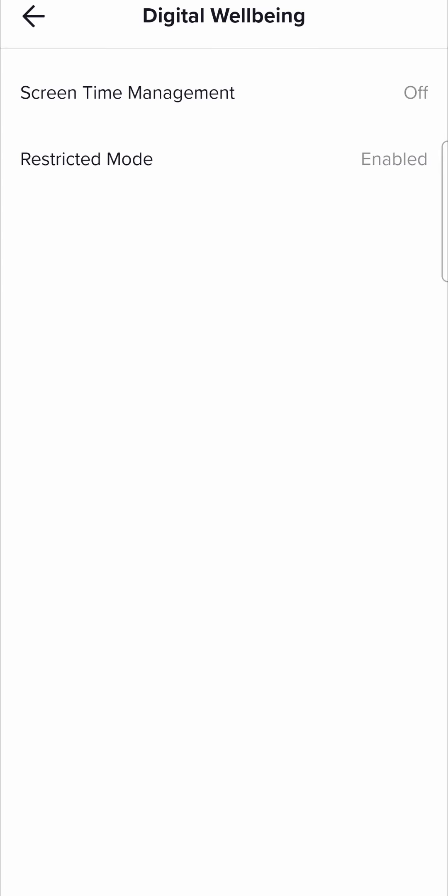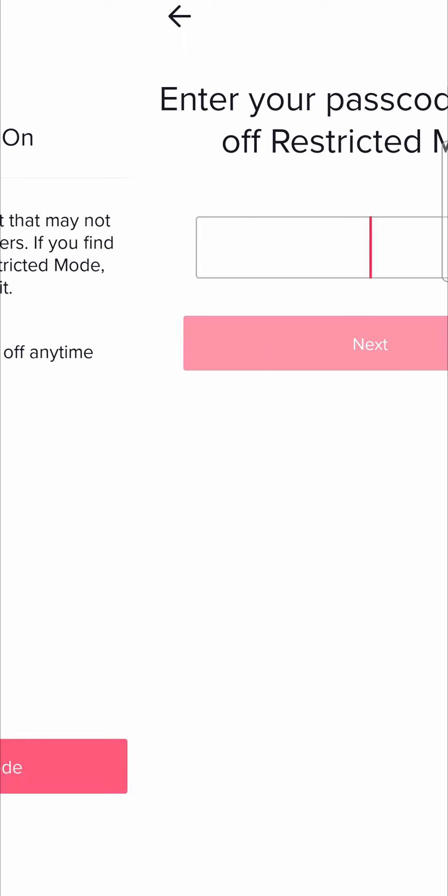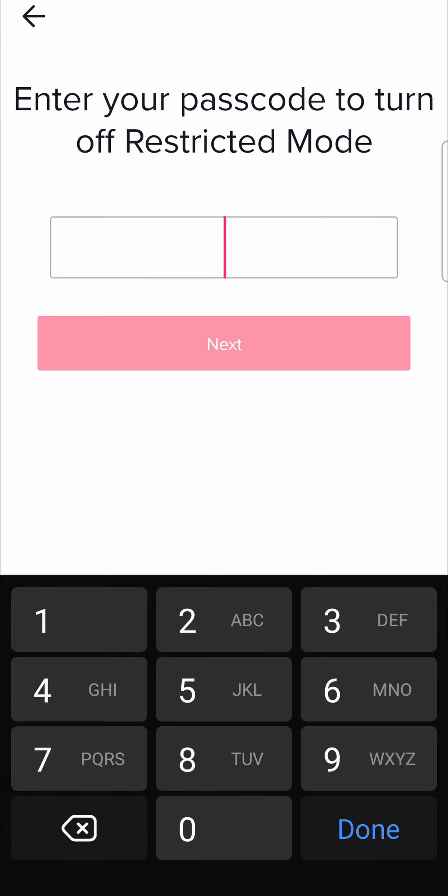So if I tap on restricted mode, it says restricted mode limits — it tells you what it is all about. And at the bottom, it says turn off restricted mode. So tap on turn off restricted mode.